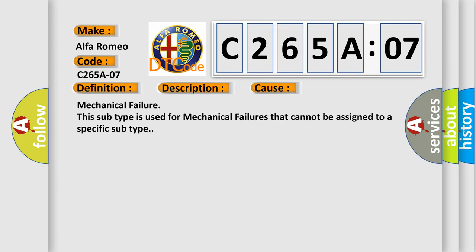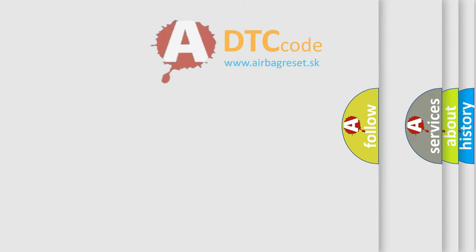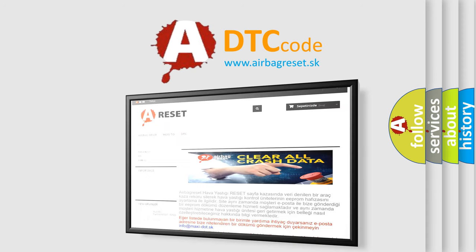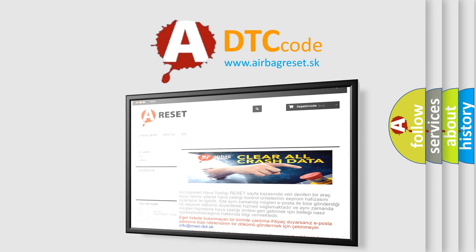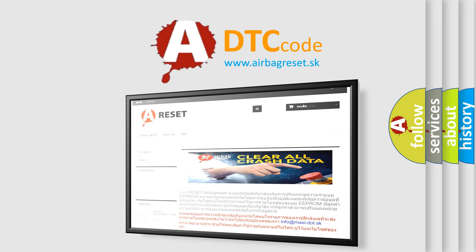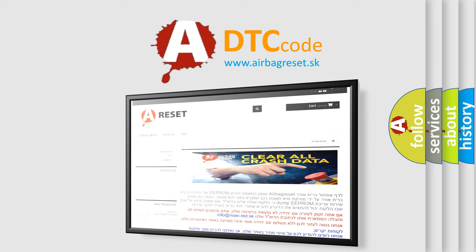This diagnostic error occurs most often in these cases: Mechanical failure. This subtype is used for mechanical failures that cannot be assigned to a specific subtype. The Airbag Reset website aims to provide information in 52 languages. Thank you for your attention and stay tuned for the next video.